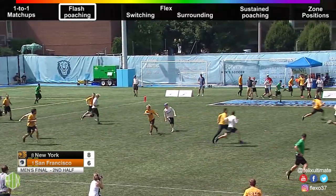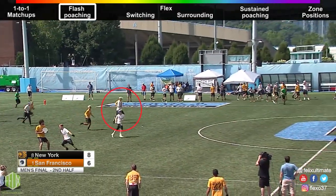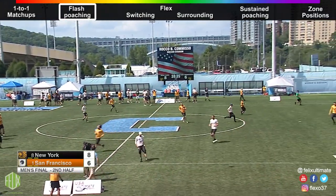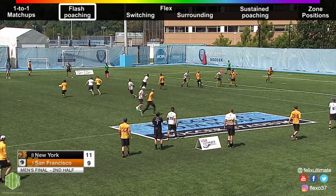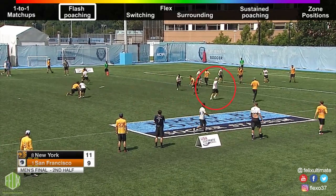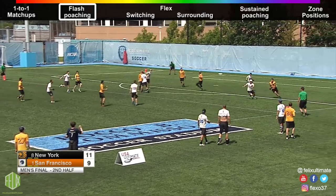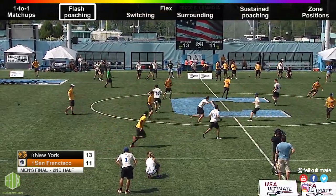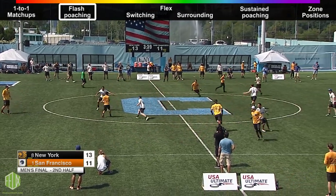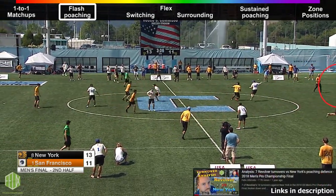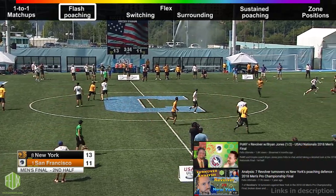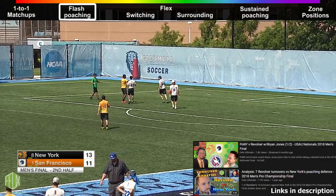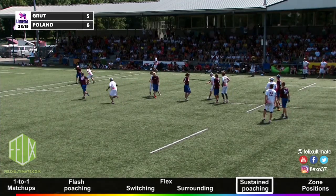New York Pony are a team that have used flash poaching very effectively, specifically in the 2018 season, leading to wins at the Pro Championships finals and USAU Club Nationals. Pony's defenders were excellent at recognizing when their matchup was inactive, surveying the field, and attacking the space where an active player was cutting into. More analysis of Pony's defensive strategy can be found in an analysis video from the Pro Championship finals and live streams with Pony coach Brian Jones covering their 2018 nationals win.